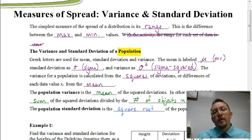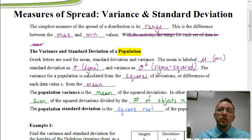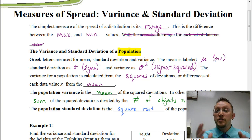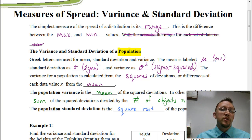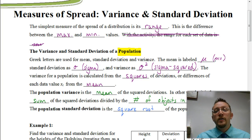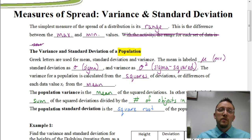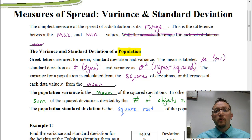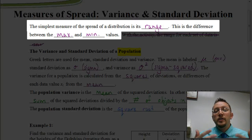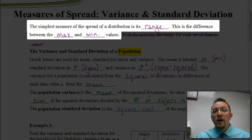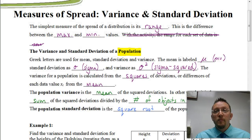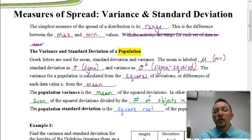Welcome. In this video, we're going to be looking at measures of spread. The most basic kind of measure of spread is dealing with your range. The range is simply taking the maximum value and subtracting from that the minimum value, and that will give you your range. But that's a pretty basic measure of spread — there are other measures of spread that we're going to be looking at.